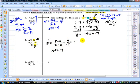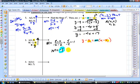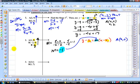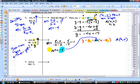Now we are substituting into y minus y1 equals m times x minus x1 — that's point slope form. I need to substitute in something for x1, y1 — that's my point — and I need to put the slope in. My point that I want to use is point A, which is 2 comma 0. I can use either point. I'm going to pick point A because it involves a 0, and it's typically easier.